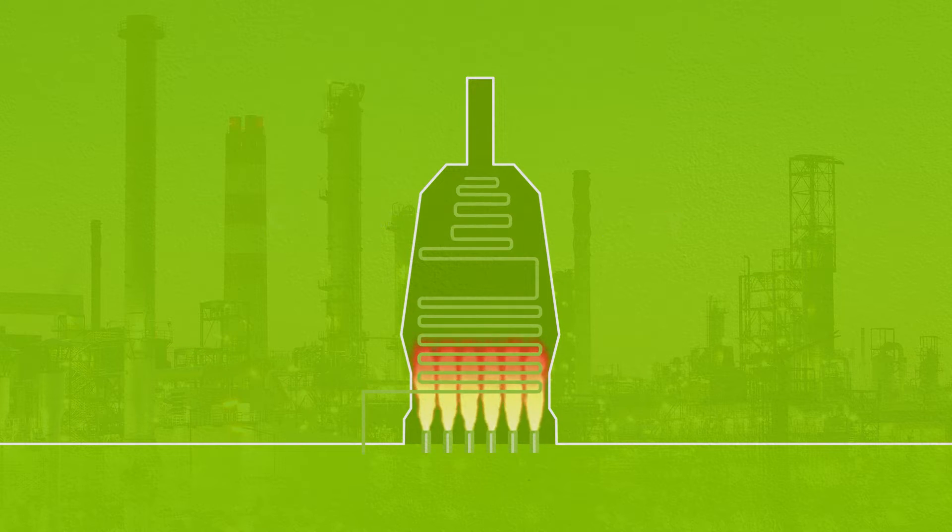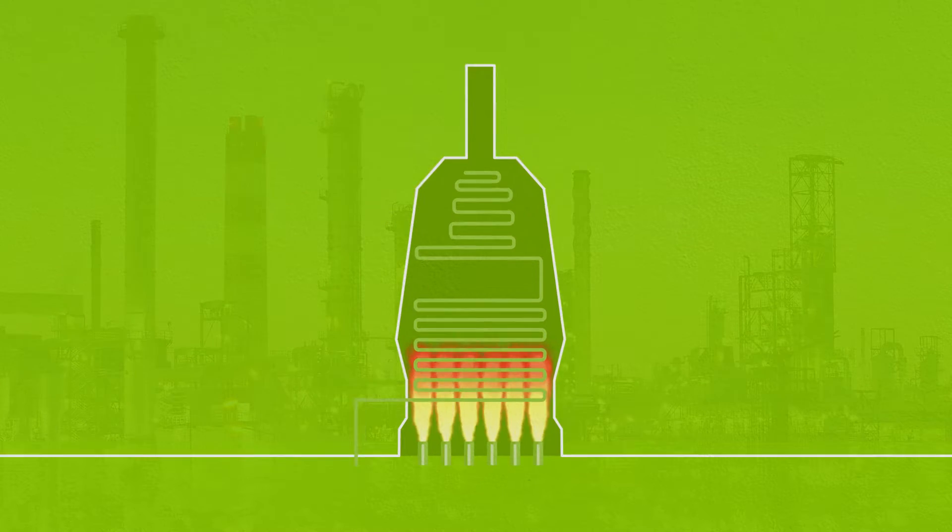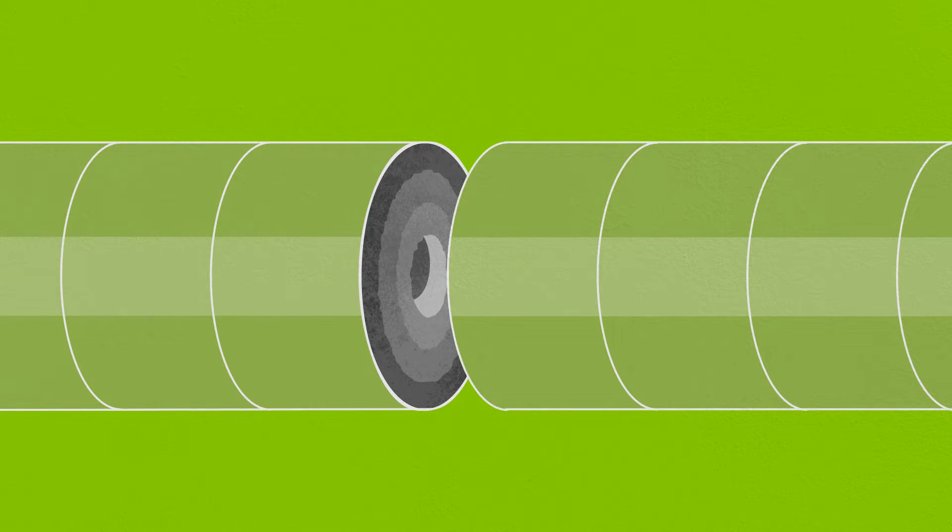The build-up of coke in furnace tubes reduces operational efficiencies and, if not thoroughly cleaned, can lead to blockages and even tube ruptures.